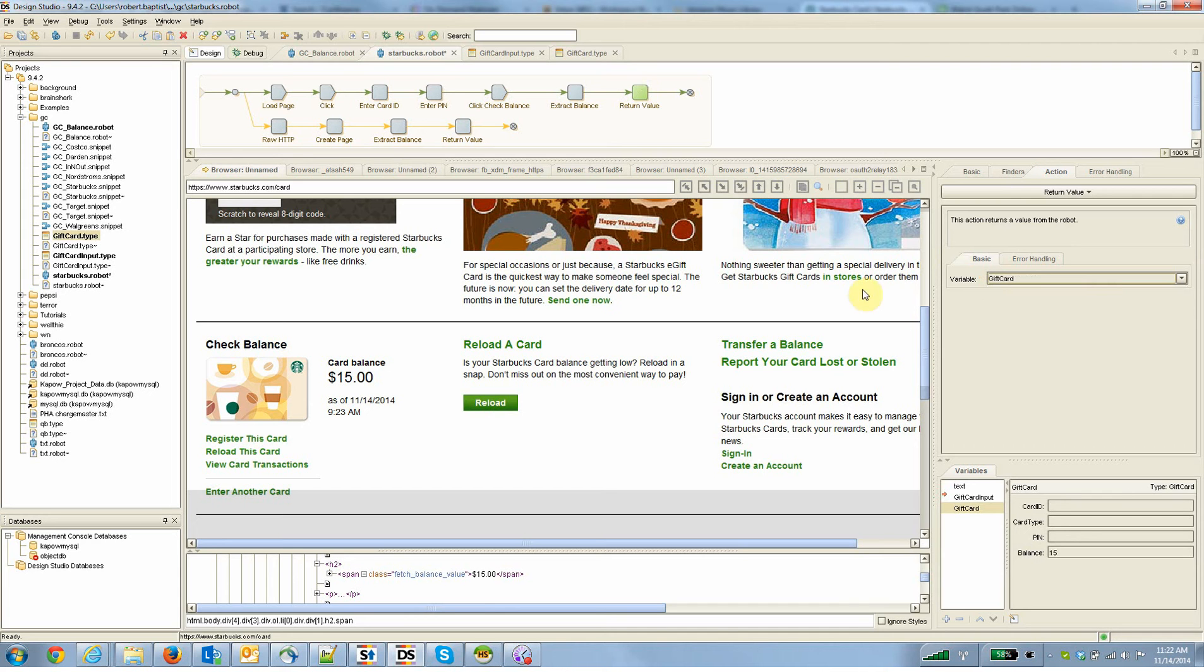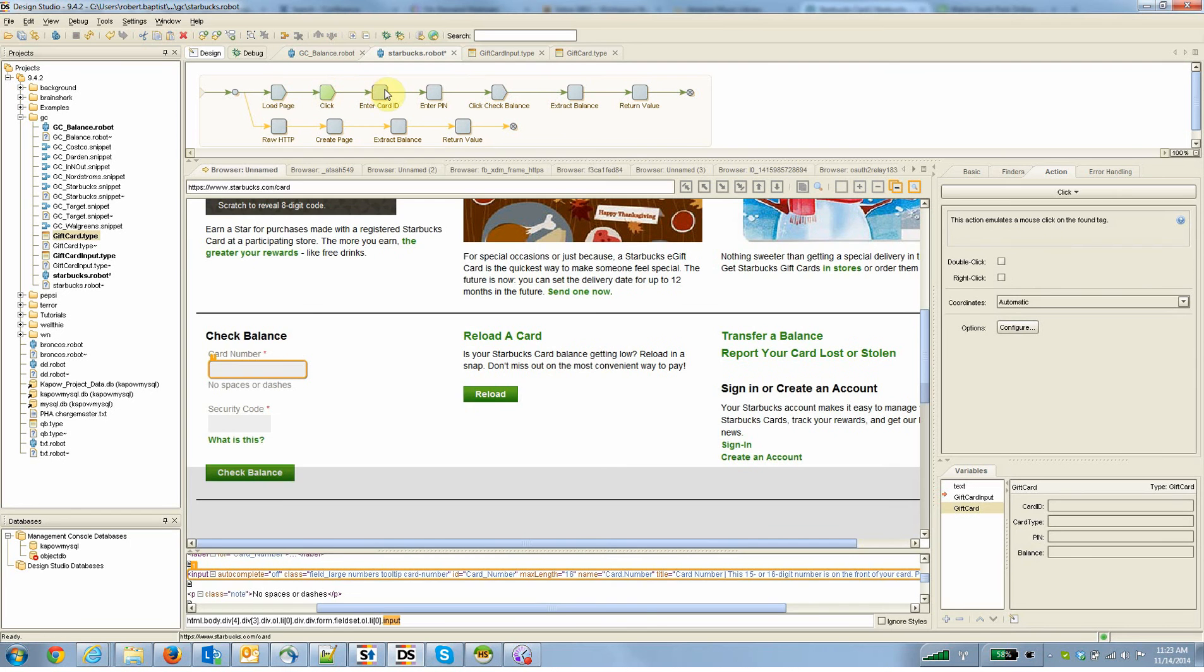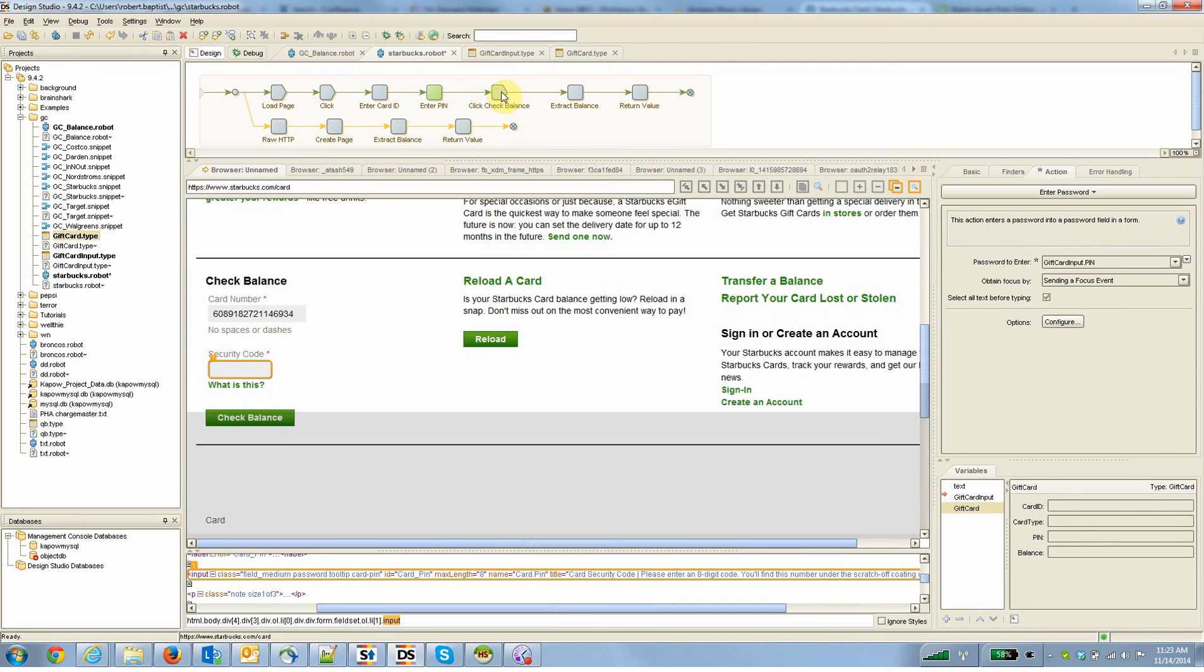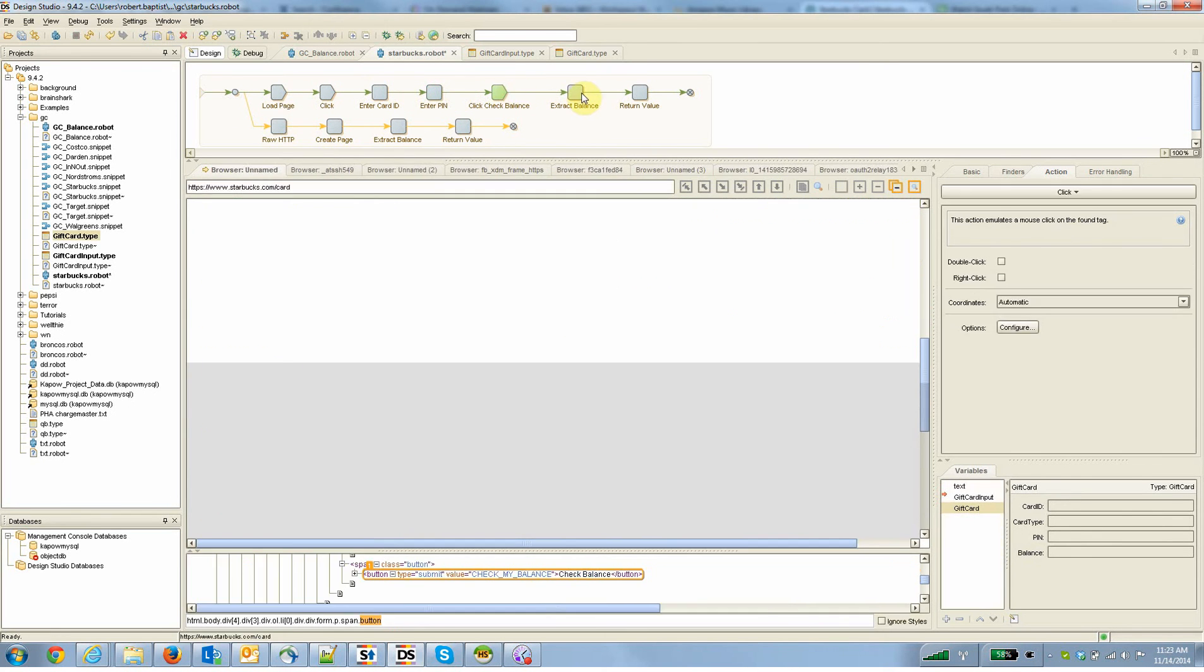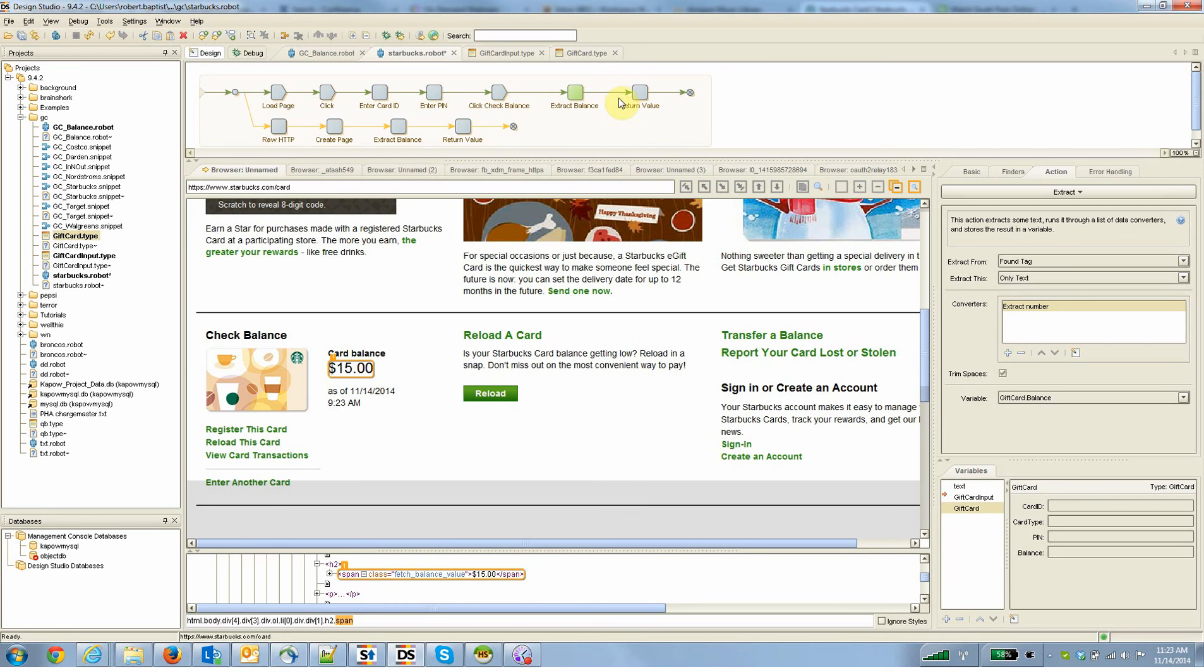Now, for the more technical out there, if you run this particular robot, it's going to take maybe a few seconds if we ran it in the debugger, because it's got to load this initial page, it's going to enter the values, that doesn't take very long, and then it's going to click the check balance button.